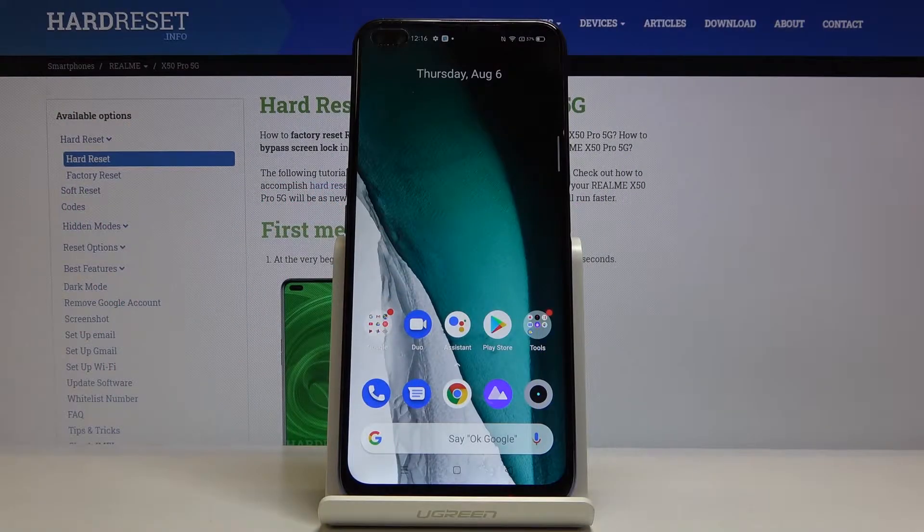Here I've got the Realme X50 Pro 5G and let me show you how to reset app preferences on the following device.